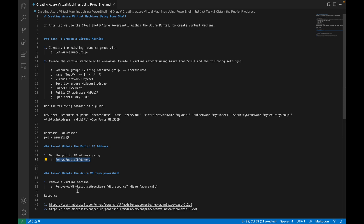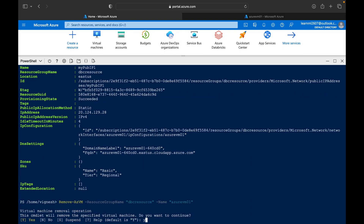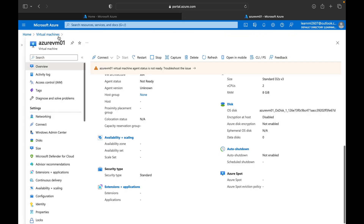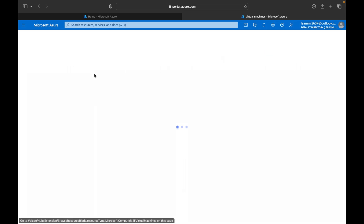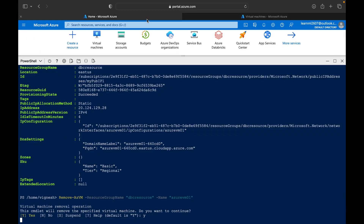Next we are going to see how to delete this virtual machine. To delete it, you can use Remove-AzVM, giving the resource group name and the virtual machine name. Copy this command, paste it here, and click Yes to confirm. It will take one to two minutes to delete that instance. Once done, you will no longer see AzureVM01 in the portal.